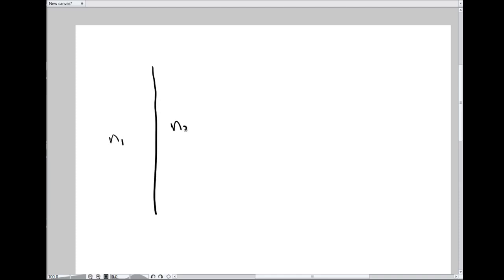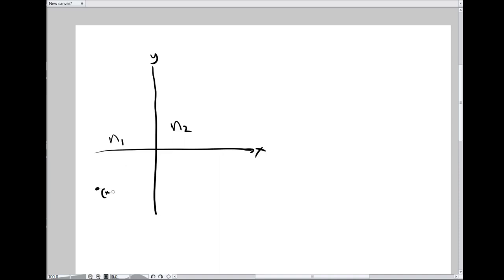Say we have a coordinate system and we take all material to the right of the y-axis and make it one index of refraction, and all the material to the left a different index of refraction. We have two points, one on each side of the interface between the two indices. We want to find the path that takes the least amount of time from point P1 to point P2.